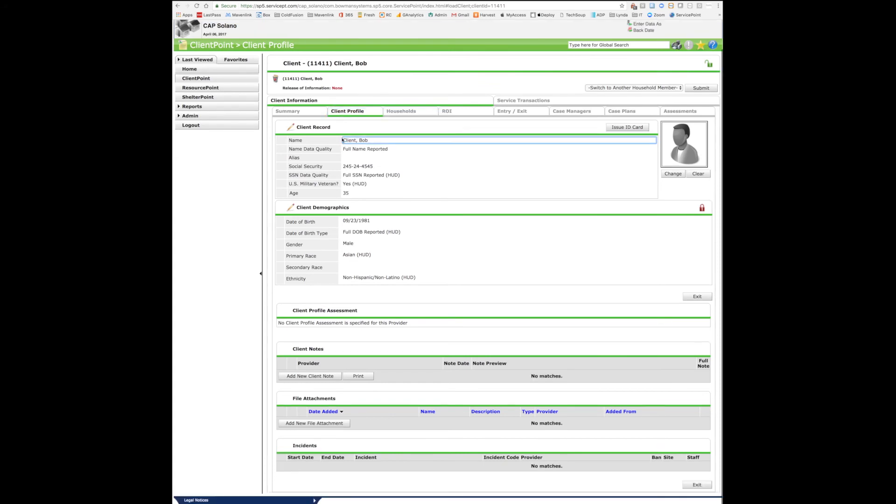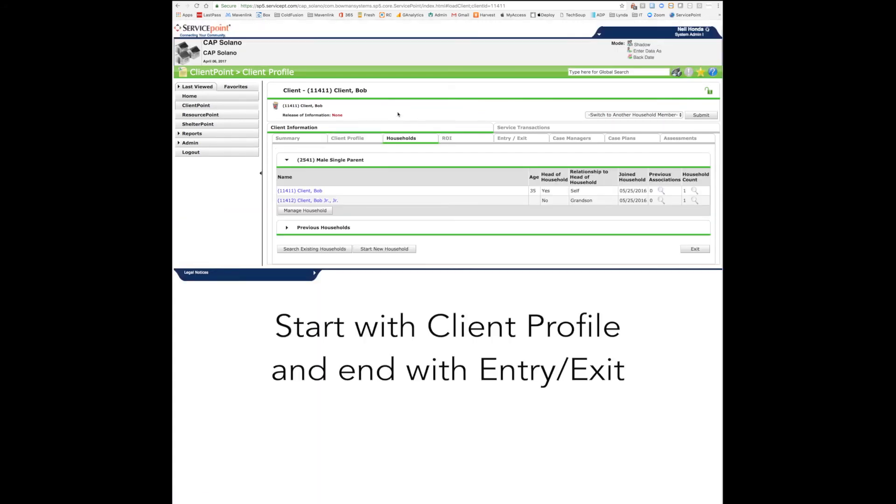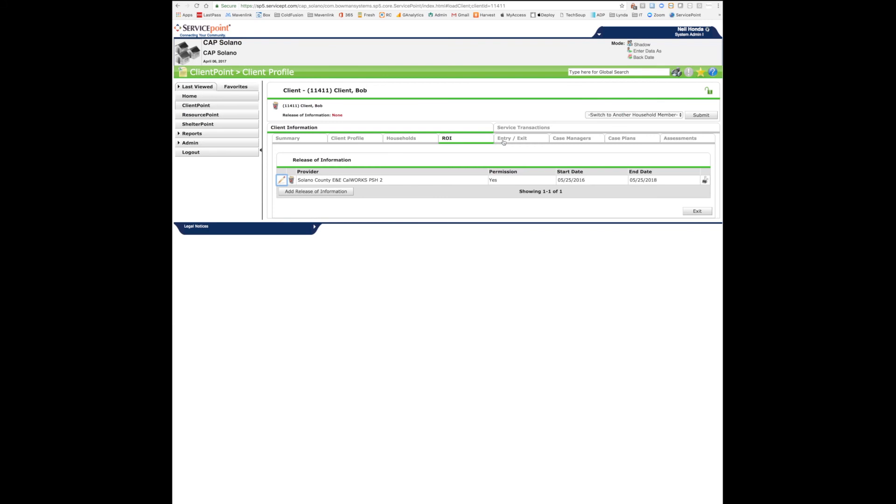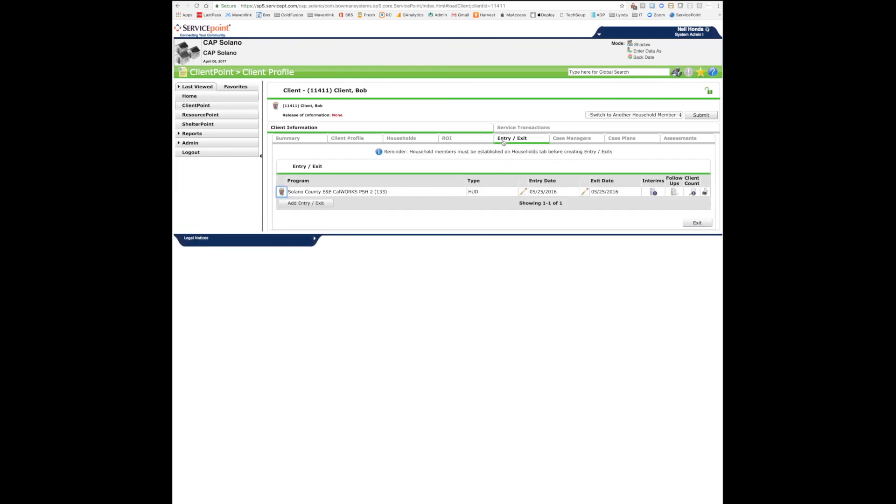Client Profile displays basic demographic information. Households shows you whether or not the client is a member of a household or head of a household. The ROI tab is for the release of information. And the entry-exit tab is used to conduct assessments.